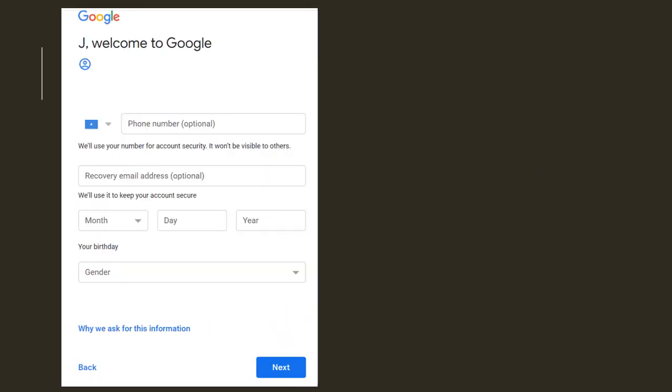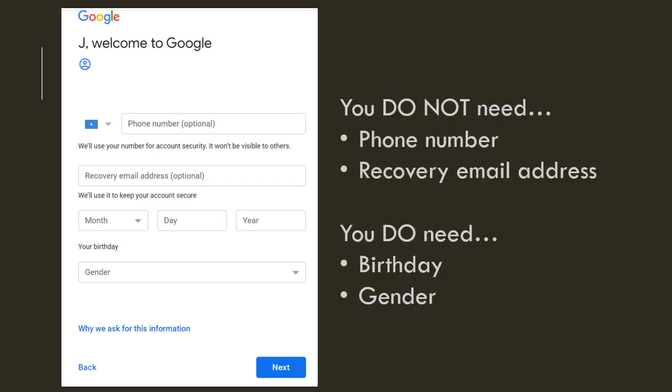Alright, that brings us to this page. You do not need a phone number, nor do you need to put a recovery email address. However, you do need to put your birthday and your gender. When you are finished, click next.